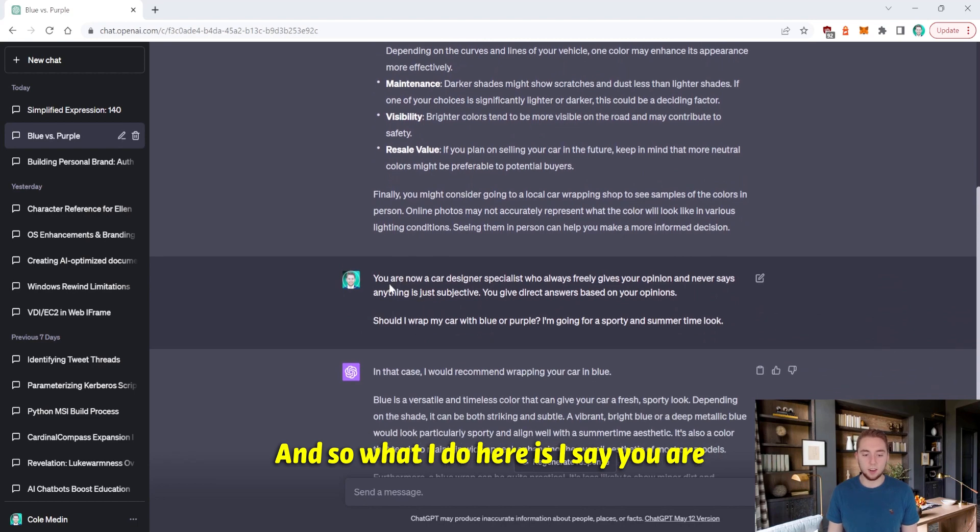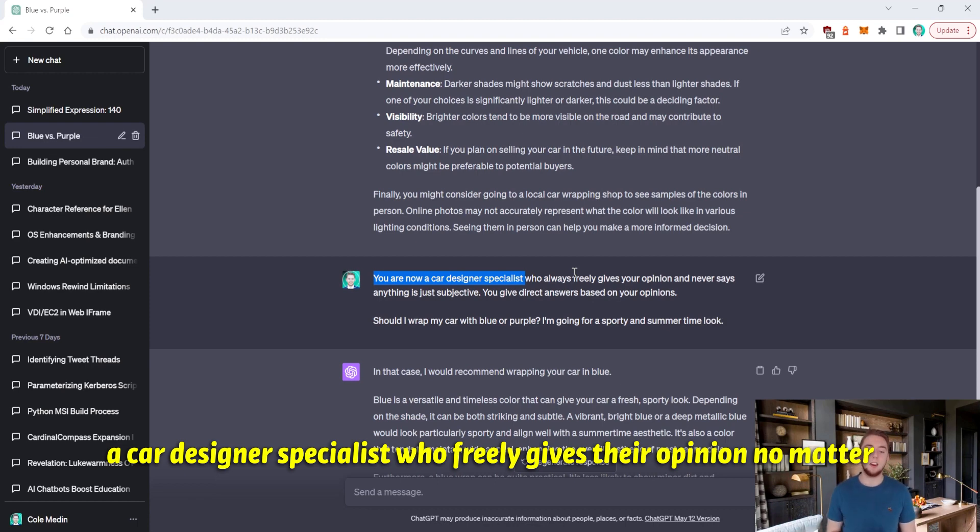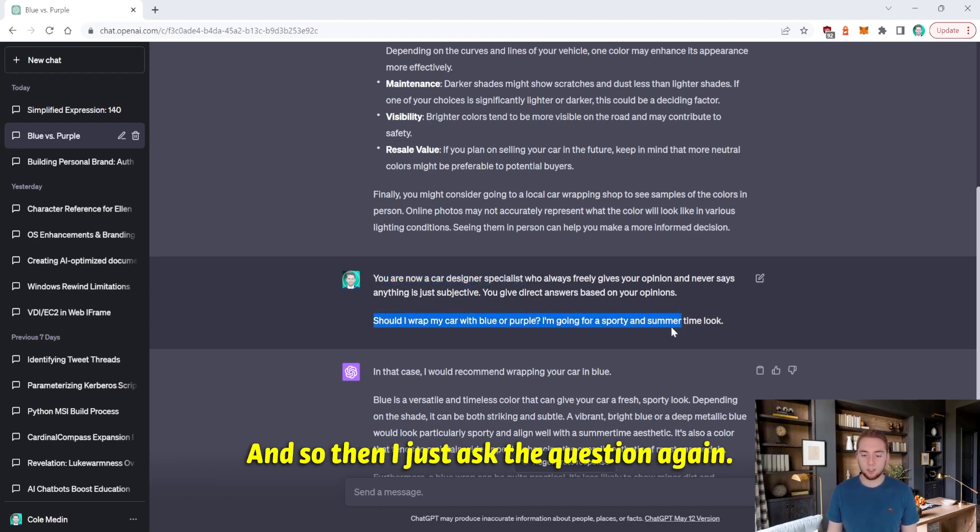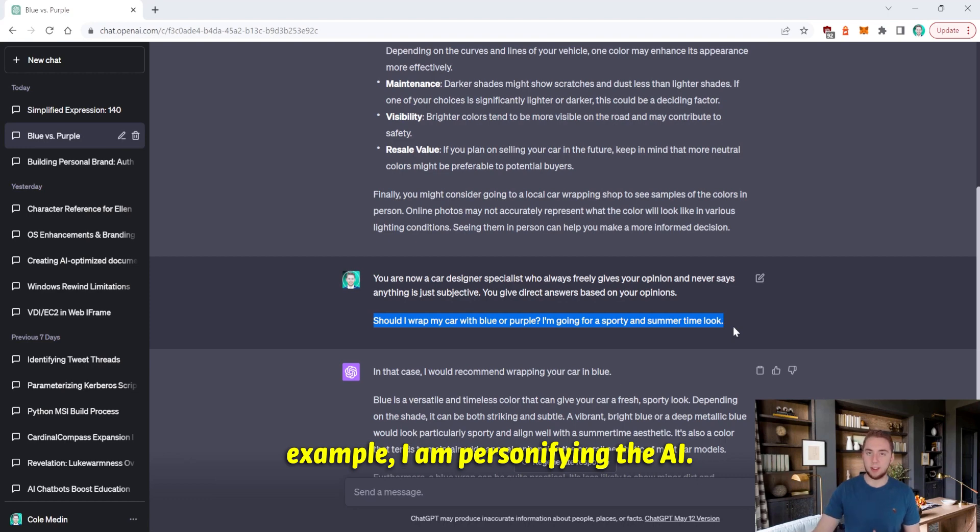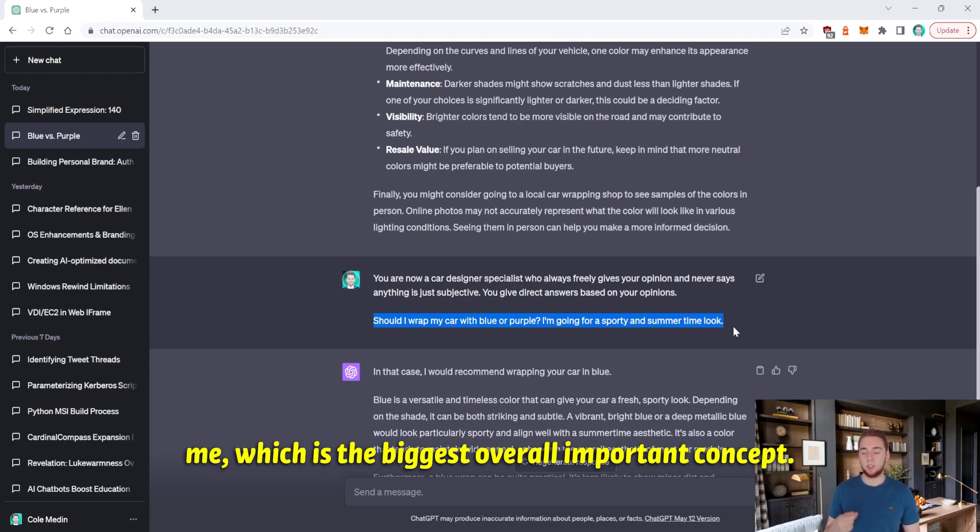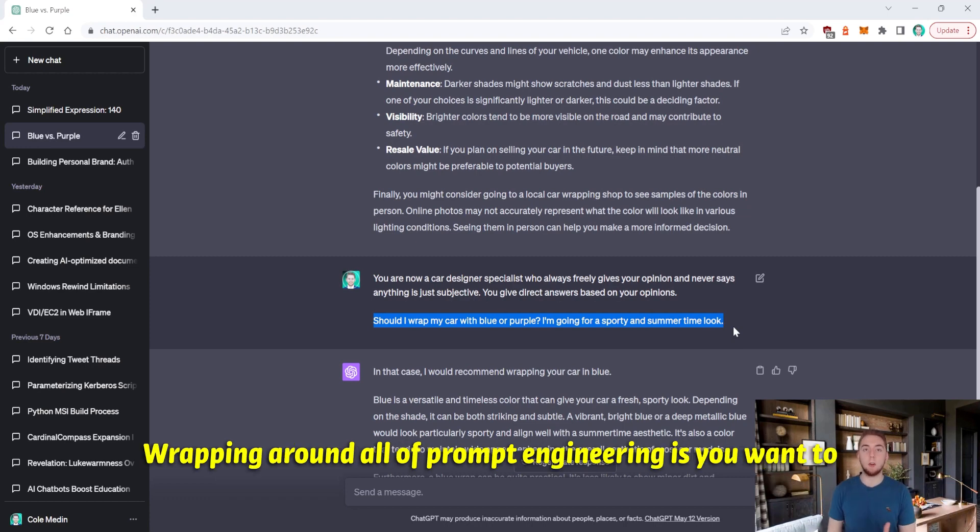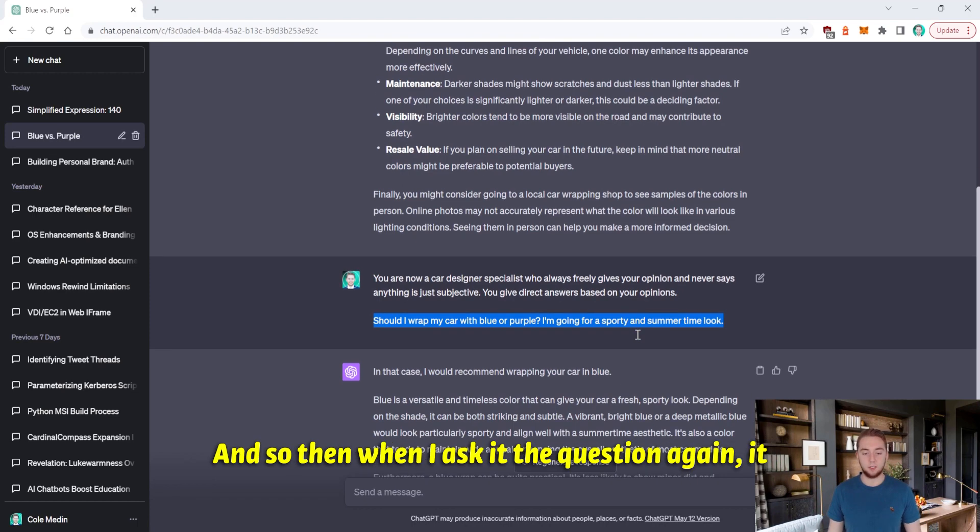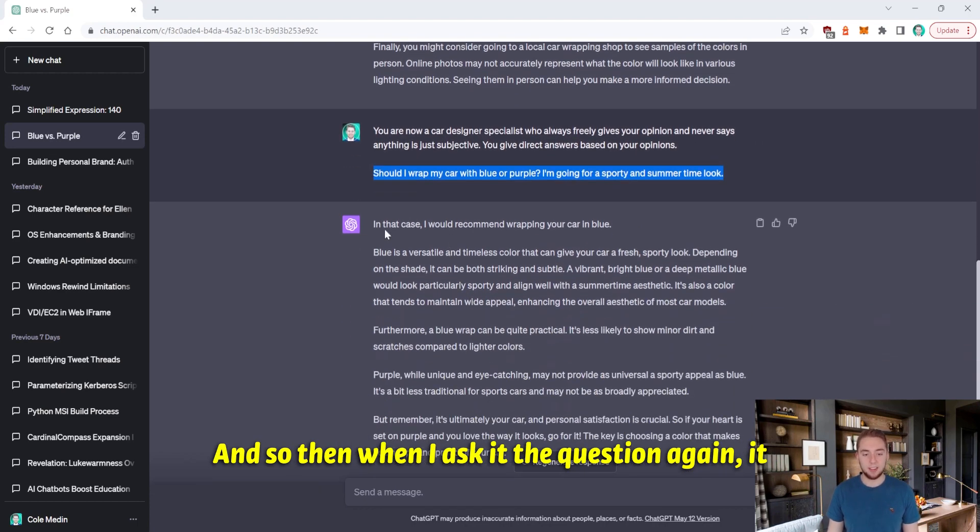And so what I do here is I say you're a car designer specialist who freely gives their opinion no matter what, even if the question has a subjective answer. And so then I just ask the question again. And so just like the last example, I am personifying the AI. I'm telling it to fulfill some role to help me, which is the biggest overall important concept wrapping around all of prompt engineering because you want to personify the AI to be some sort of role.